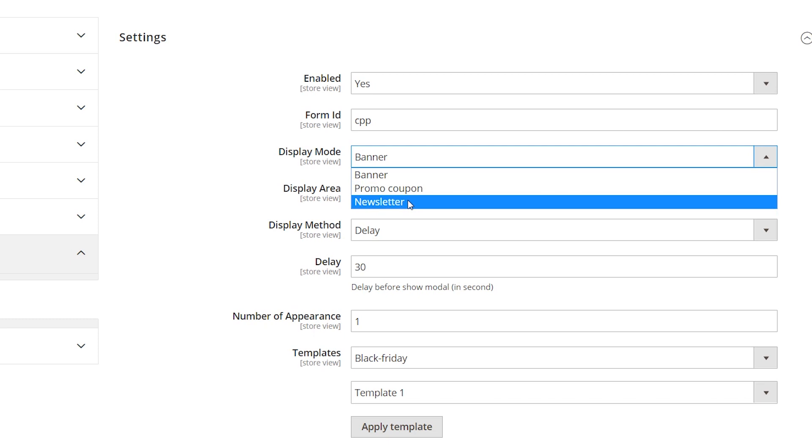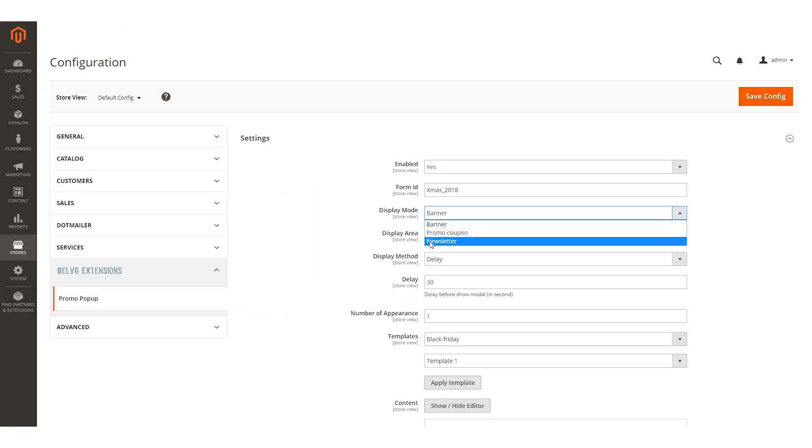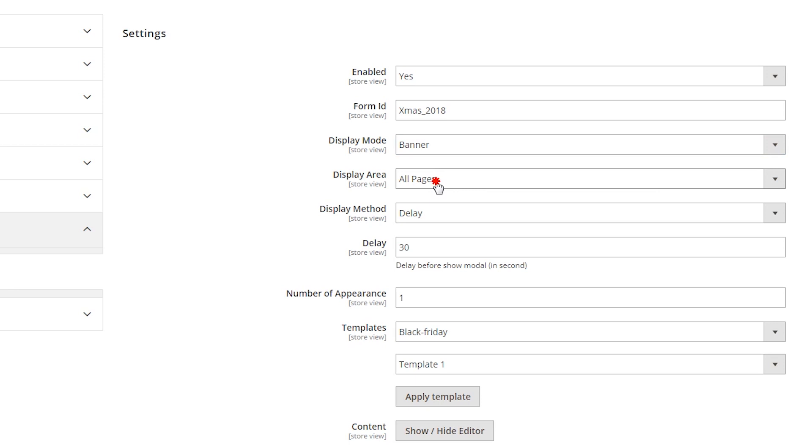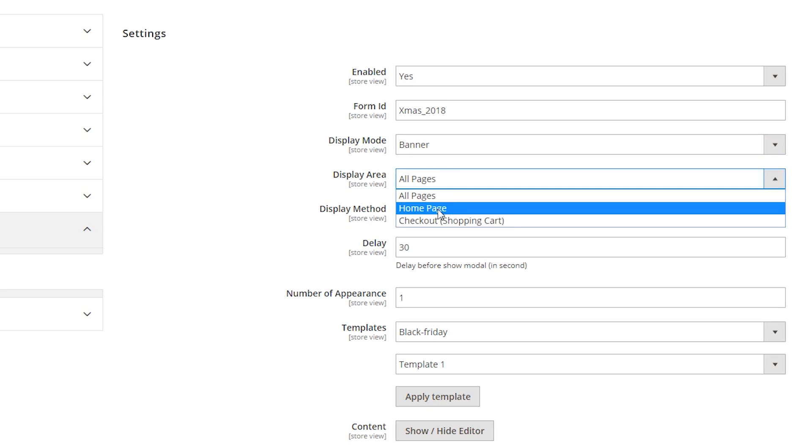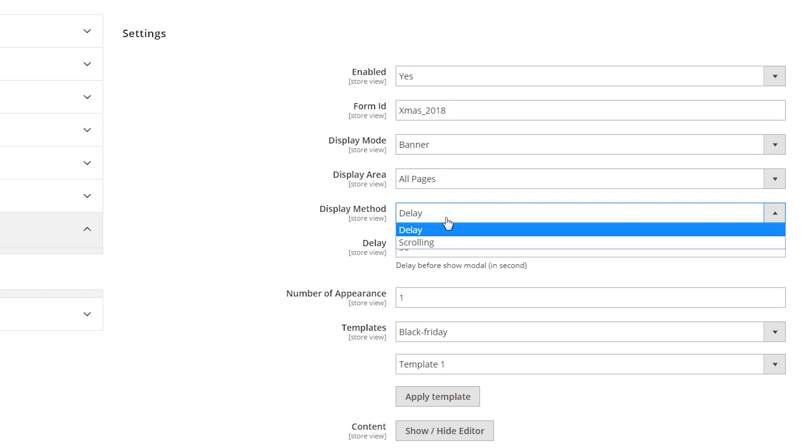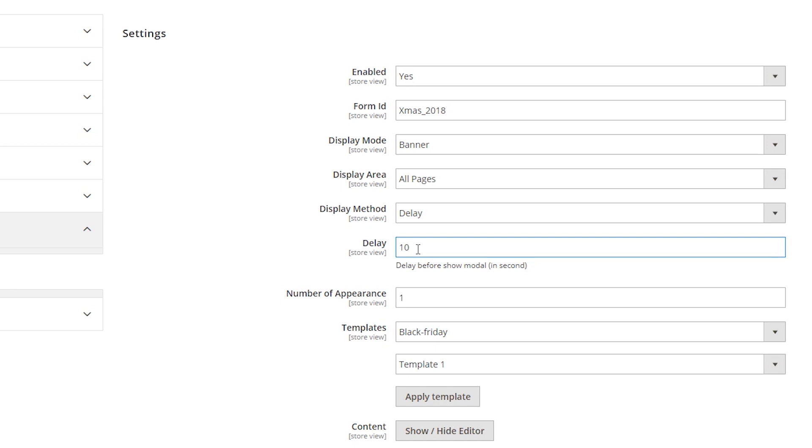While dealing with promo coupon, your customer is going to be pushed to come back to your store and spend more money than usual. It actually depends on you where you'd like to show the popup, so select the display area yourself. Choose the displaying method and specify the number of seconds before the popup appears after the page gets loaded, or the number of scrolls necessary for the popup to appear after the page is fully loaded. Then type the number of appearances that indicates how many times the promo popup will be displayed on the frontend.